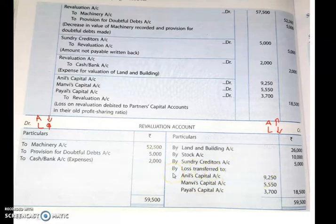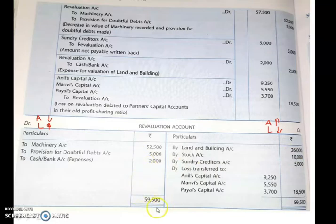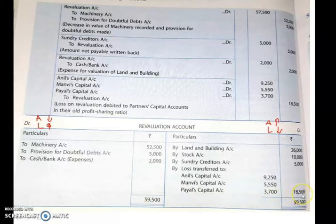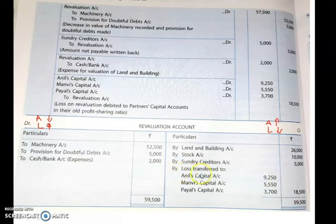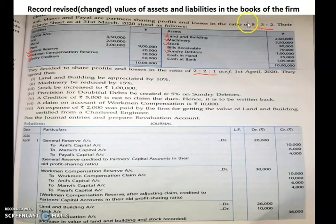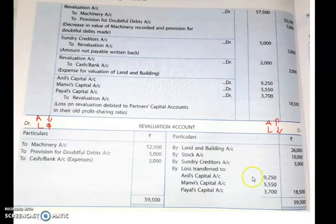To close the revaluation account, make the total of both debit and credit sides. The debit side total is ₹59,000 and the credit side is short by ₹18,500. Since the credit side is short, it is a loss on revaluation. This loss has to be transferred to each of the partners in their old profit sharing ratio, which is 5:3:2. Revaluation profit or loss is always distributed in the old profit sharing ratio.